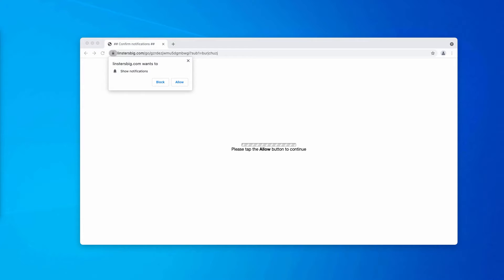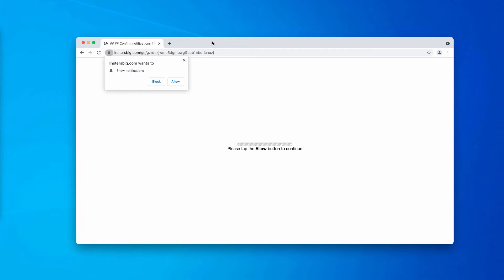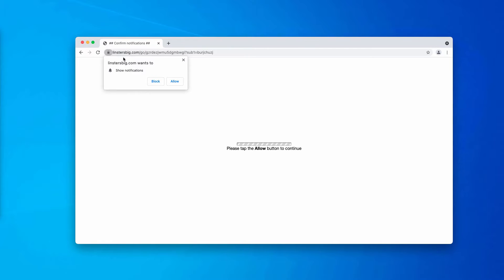In this video guide we will give you instructions on getting rid of pop-up windows associated with the website linstersbig.com.